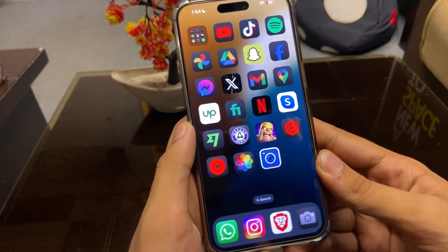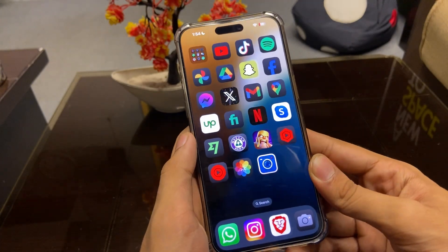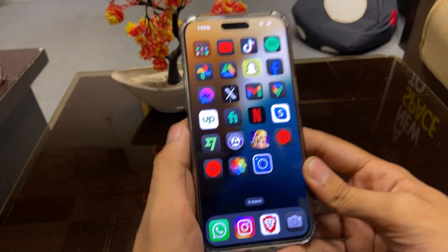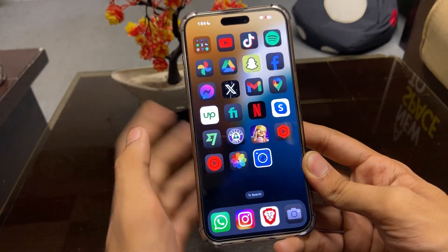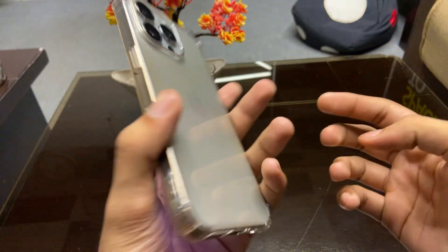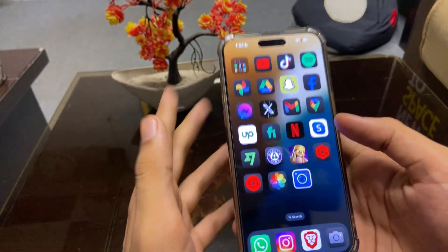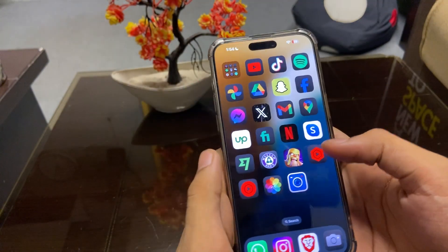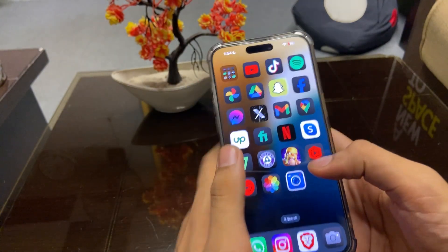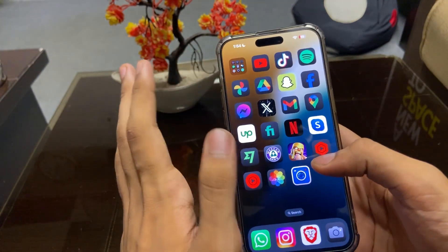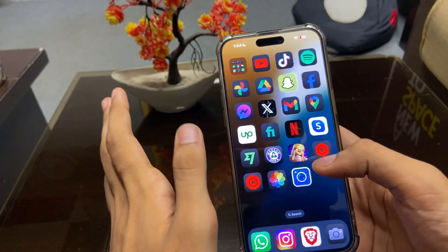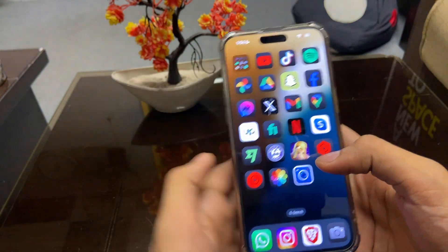Hi guys, this is Tech Daud and today I'm going to show you the new update of iOS 18 in iPhone 15 Pro Max. To be honest, this update is really user-friendly because now we can customize everything in this phone that we expect from Android.